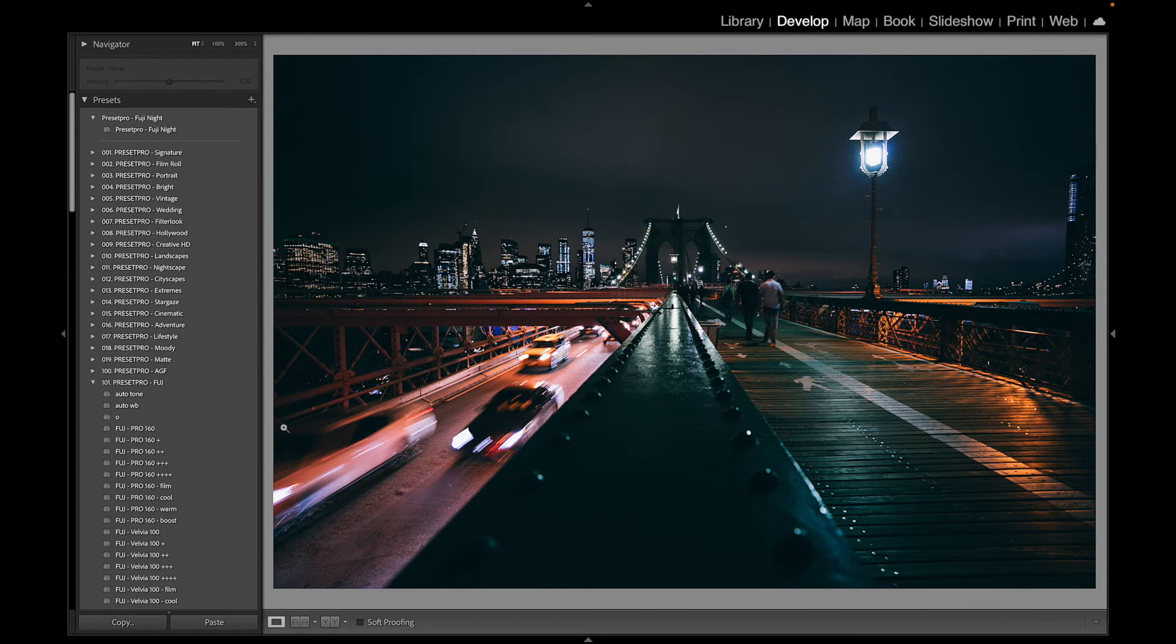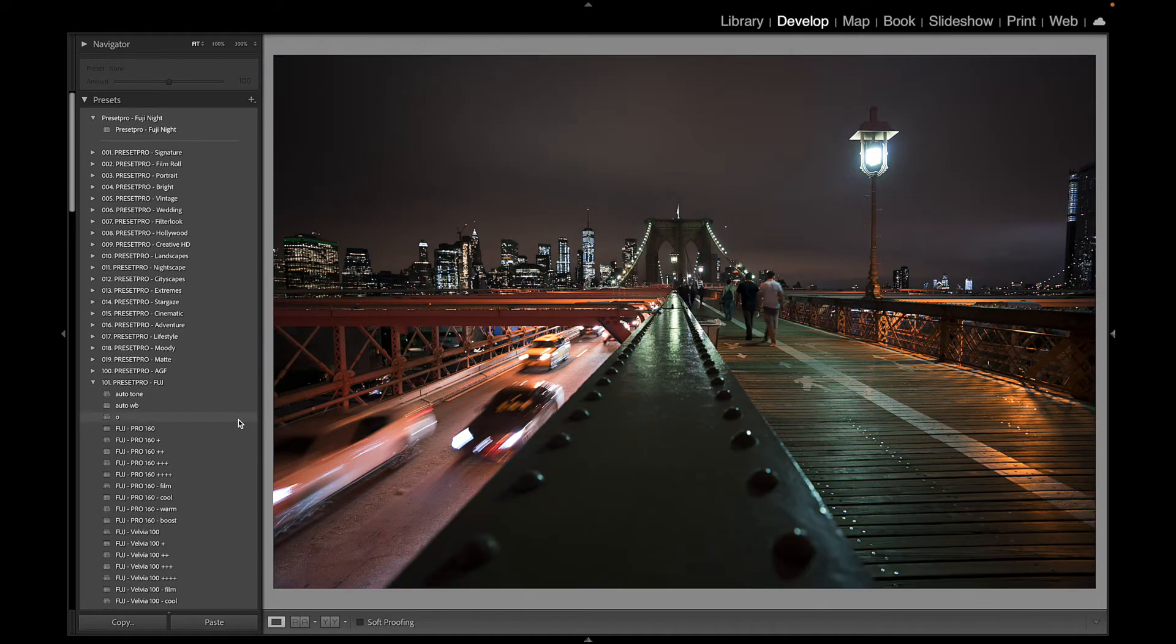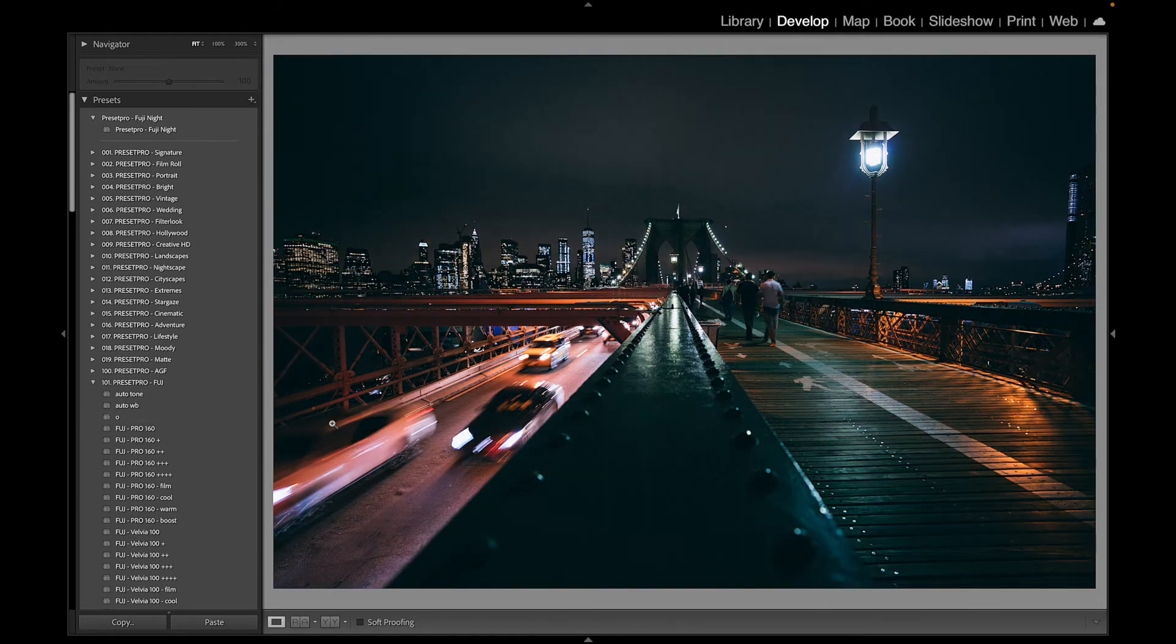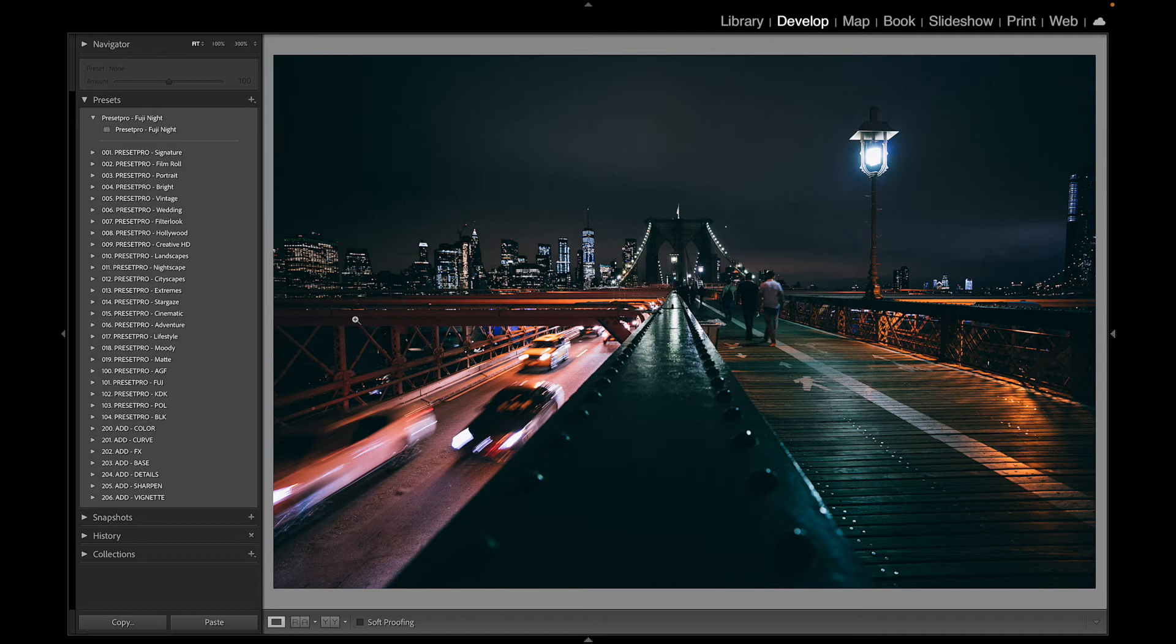check out before and after. There's before, and there's after. So if you want to download the free Lightroom preset Fuji Night, go to presetpro.com, look under the free tab, and check out new presets. If you want to